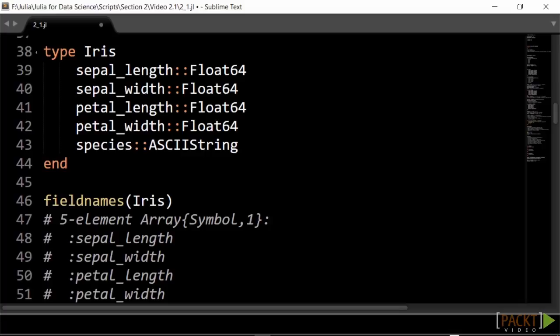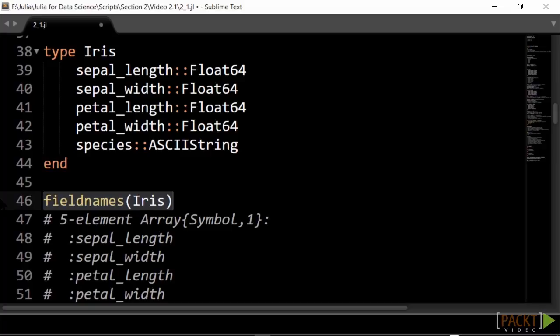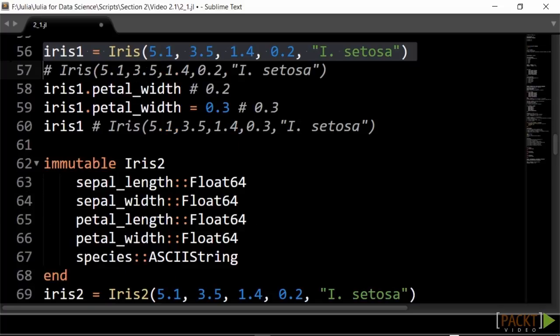Let us define a type iris for our iris flower measurements. You see, we indicate the type of every field. If you give no type, it is assumed to be any, which means it can be any type. You can get the field names of a type as an array of symbols by using field names. The type definition automatically creates methods to make iris values as follows. Fields can be accessed with a dot notation, as in Java or C sharp.